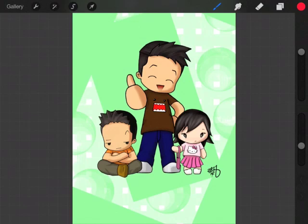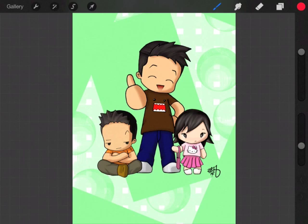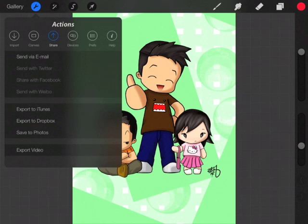So basically, up at the left, you have your wrench there. That's your actions button. If you go ahead and click that, when you first click it, it'll be on the import part. So you look for share, and then at the bottom, export video. Click that.